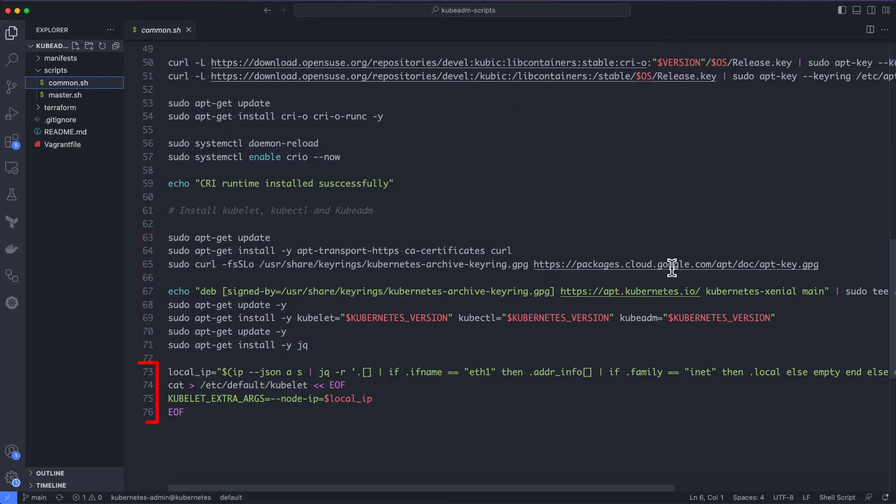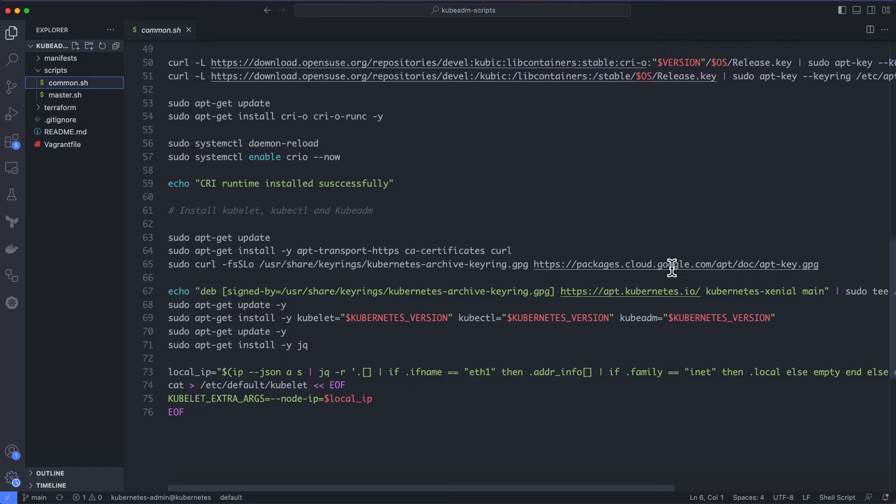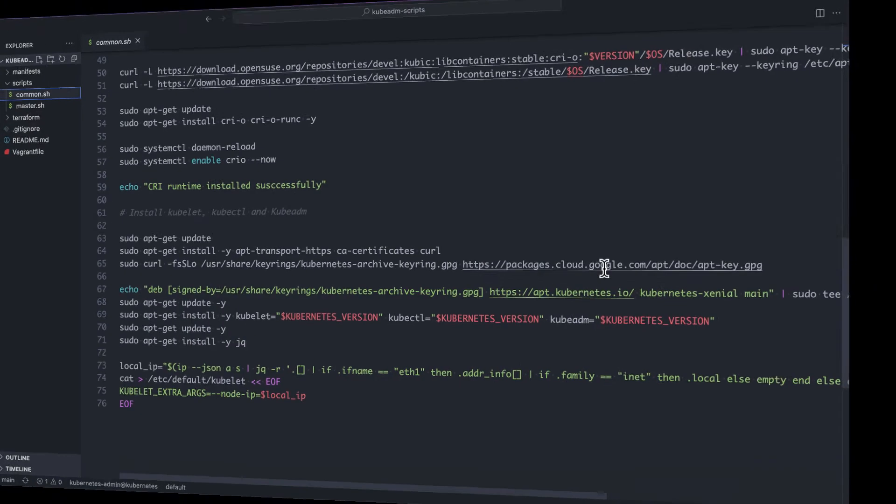From lines 73 to 76, we are setting the respective node IPs to the kubelet extra args in the kubelet file. This is required for some setups because the servers might have more than one IP address and kubelet might end up picking the wrong ones. Now, you can run these commands one by one on all the nodes or execute the whole shell script.